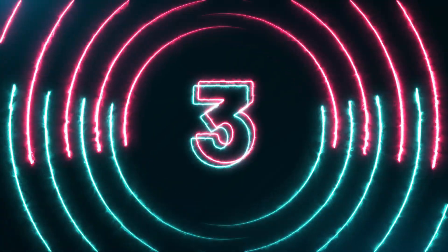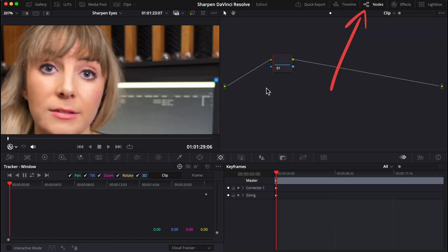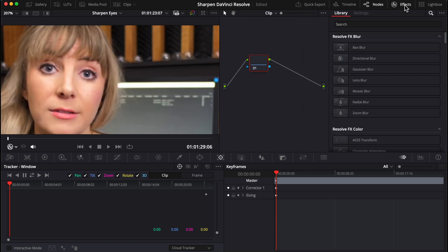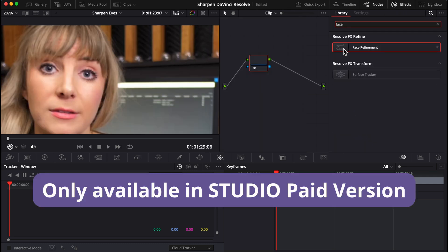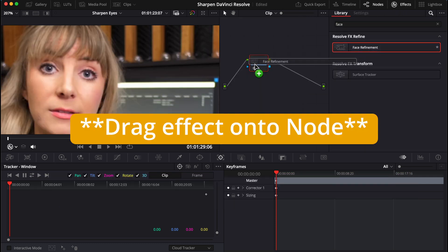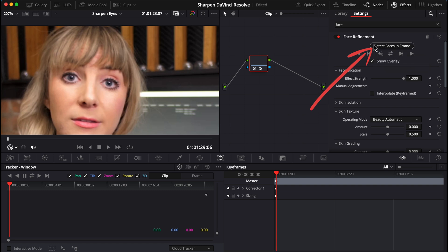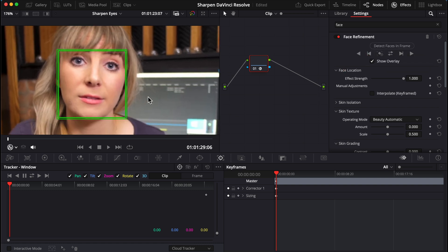In the color page, let's make sure our node graph is open. Open effects and search for face refinement. Nothing's happened yet because first we need to click detect face in frame. This green box shows up around the face. You could move it, but I've never needed to.